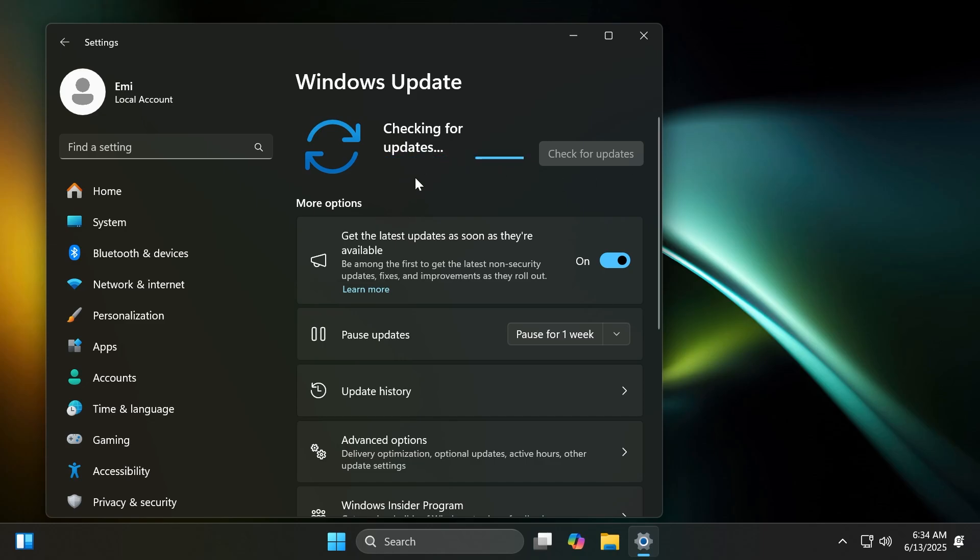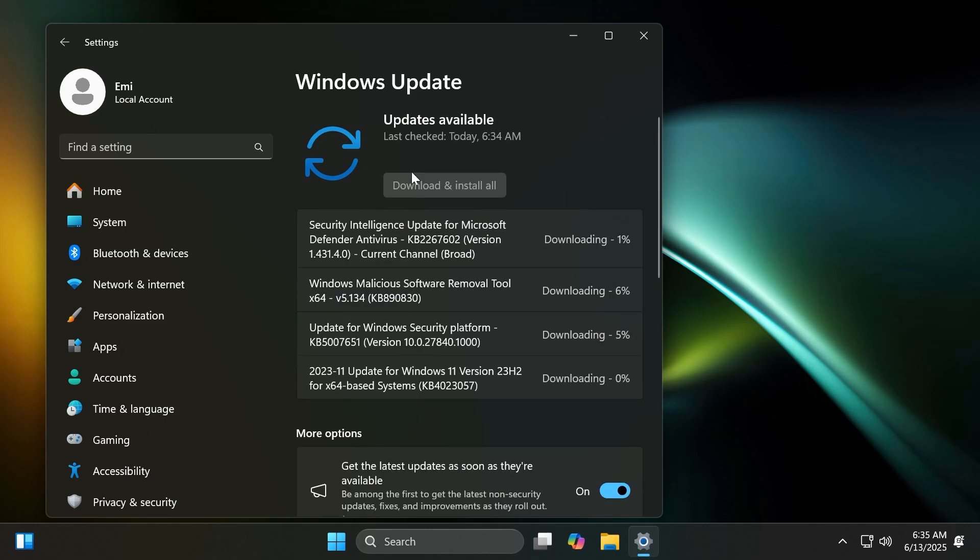But of course, in this video, we're going to talk about what you can find in the latest Windows 11 23H2 update, and we're going to quickly mention what Microsoft has in plan for the next Windows 11 versions.